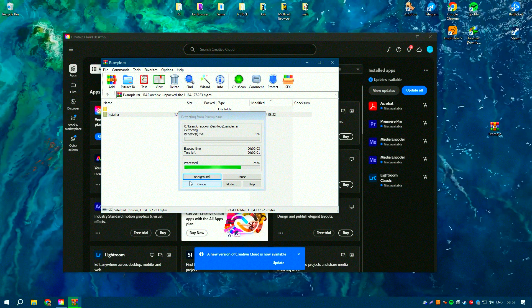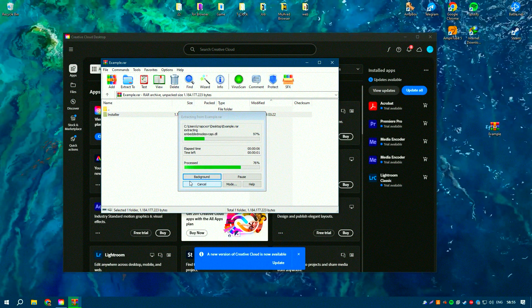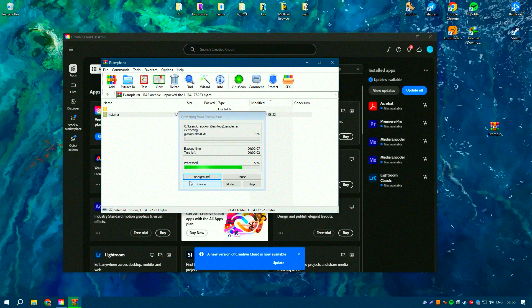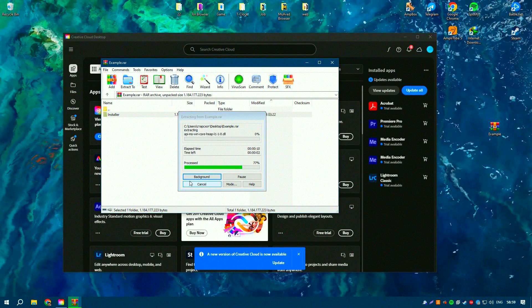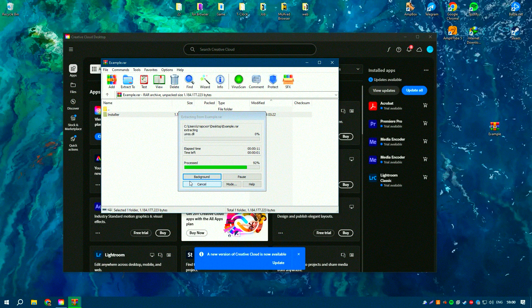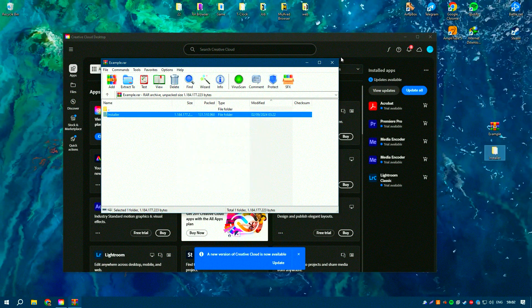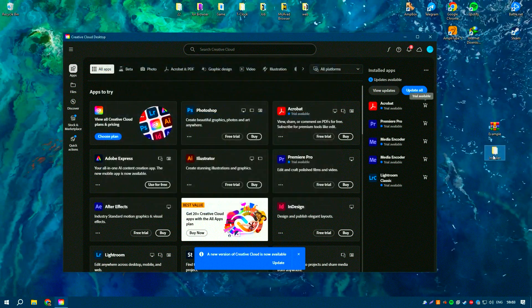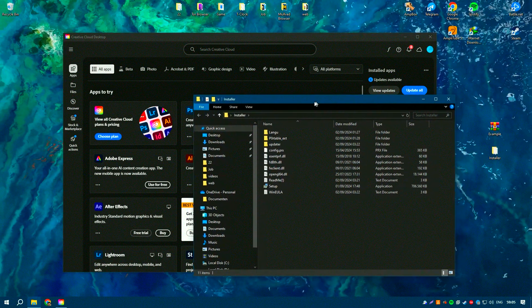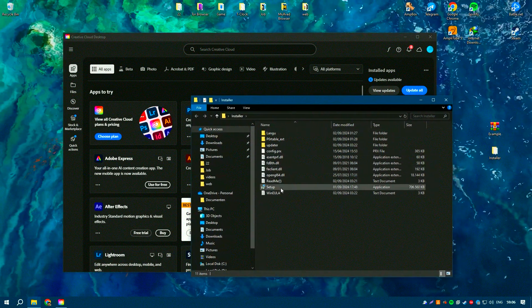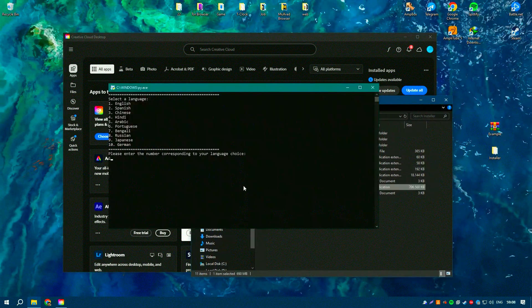The biggest downside to Photoshop is its subscription-based pricing model. While it offers continuous updates and access to the latest features, the ongoing cost can add up over time, making it less ideal for casual users or those who don't need it on a regular basis.